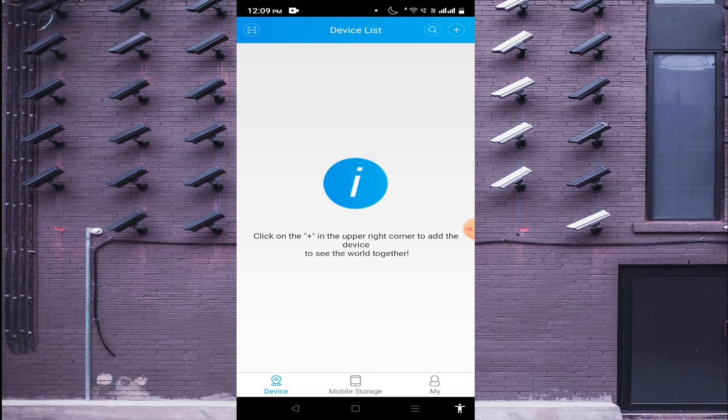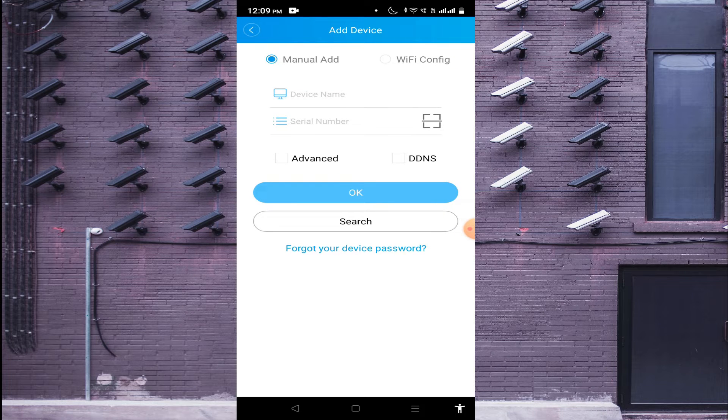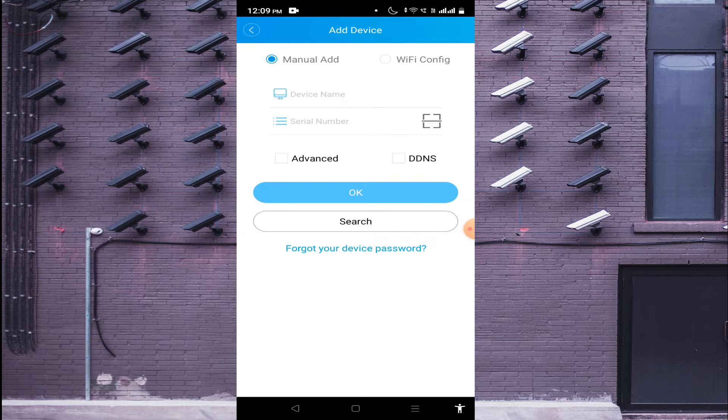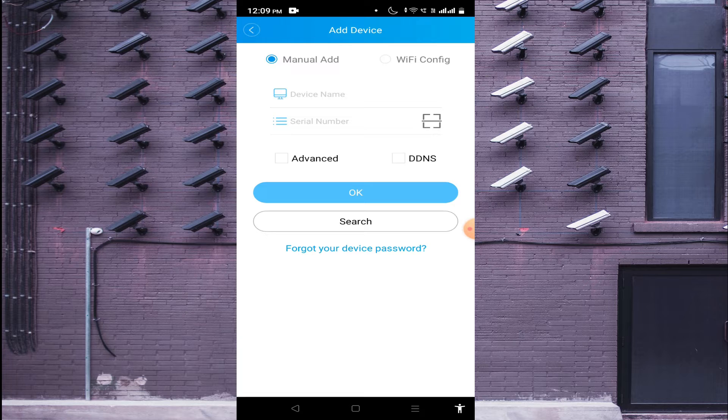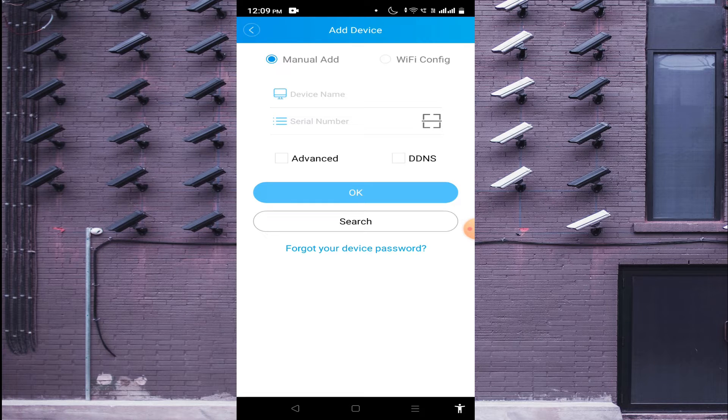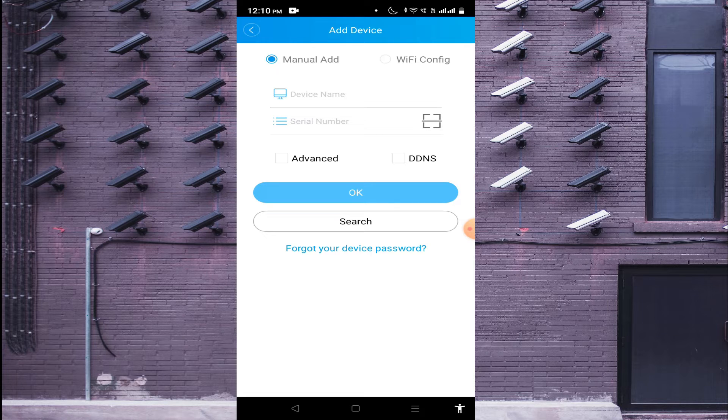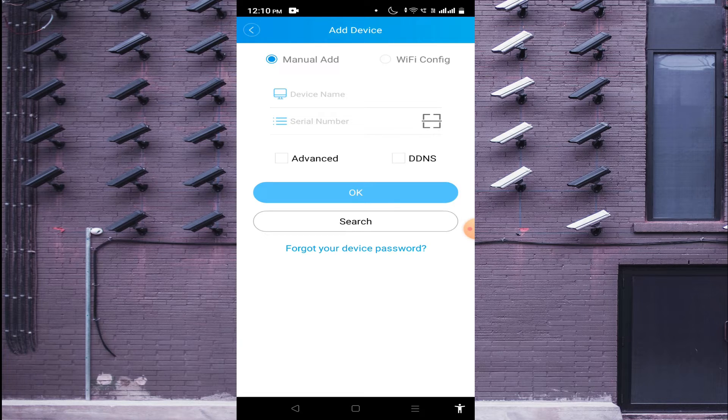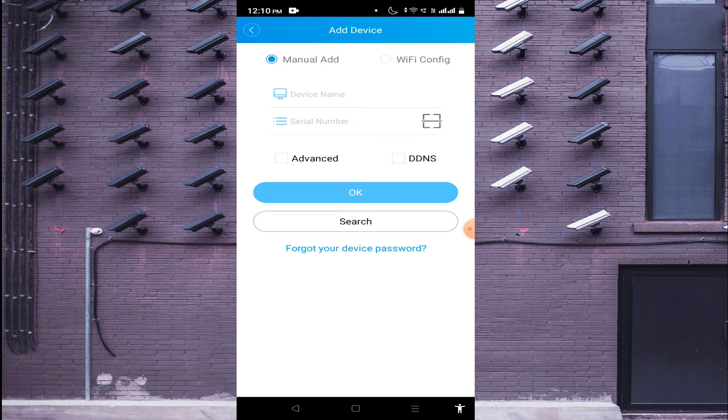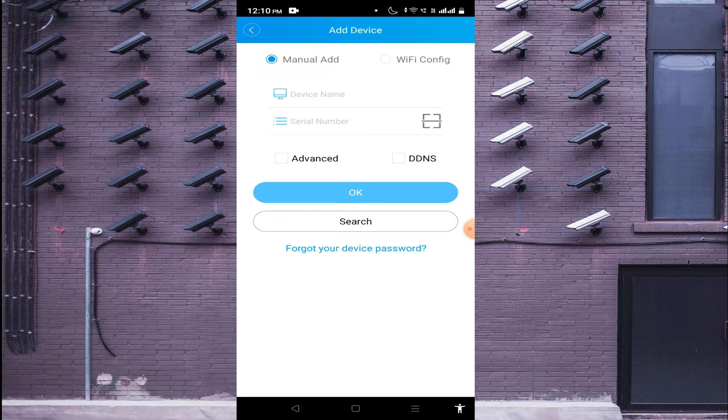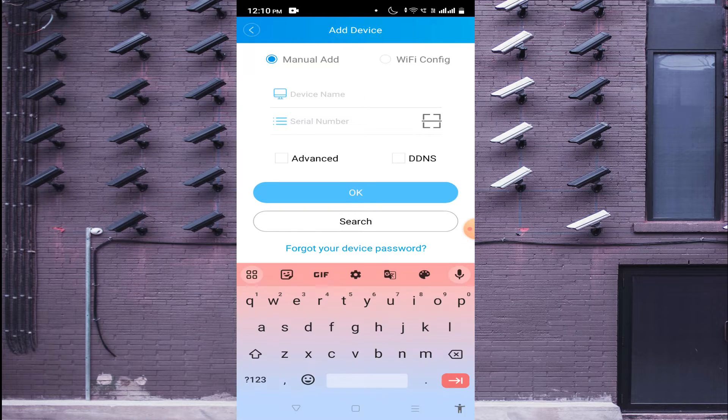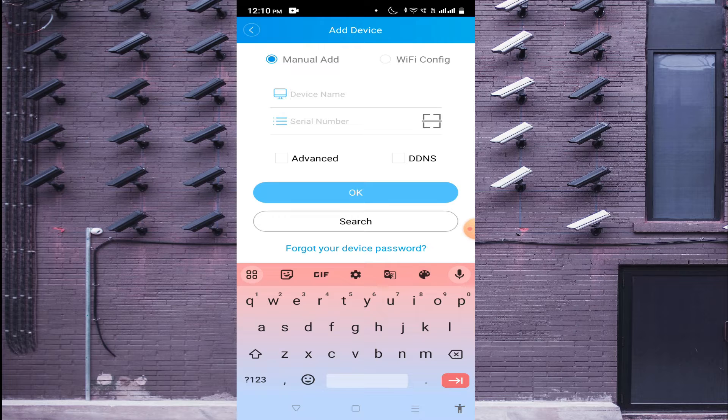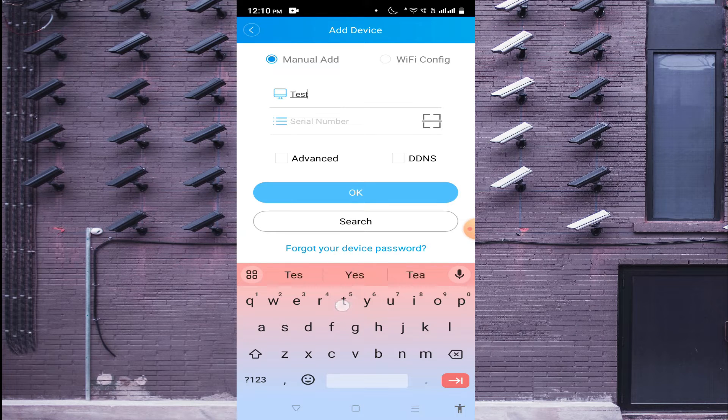Another option is if you see the plus sign button on the right side, just click on that. Here you find two options: Wi-Fi Config and Manually Add. For example, if your device and your mobile phone both are connected to the same network, then you should click on Wi-Fi Config. It will automatically detect your serial ID and add your device. Now I will select the option Manually Add. For this, the first option is the device name. Just enter the device name.